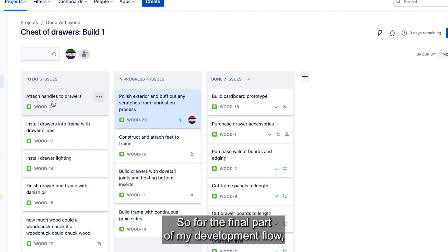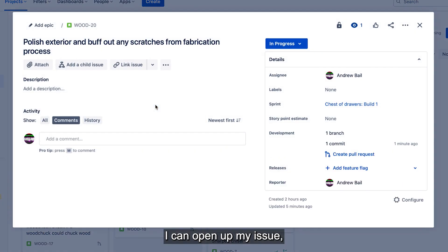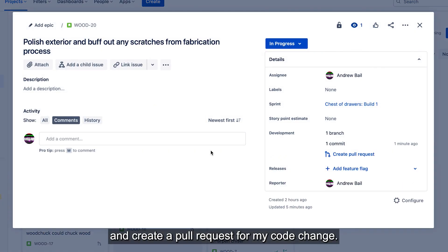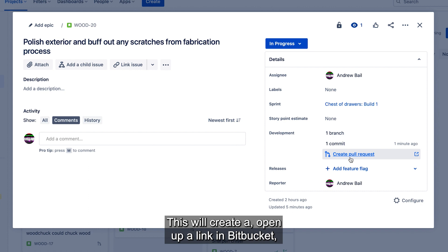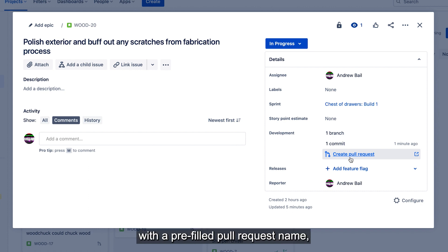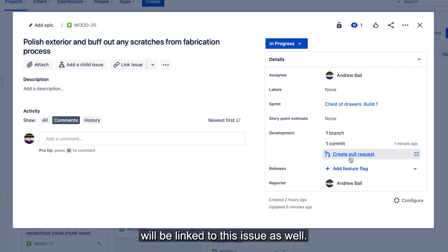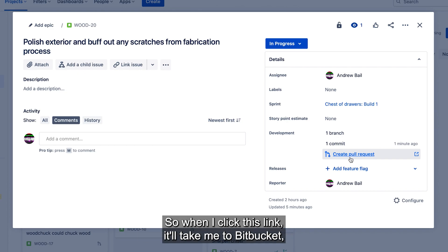So for the final part of my development flow, I can open up my issue and create a pull request for my code change. This will open up a link in Bitbucket with a pre-filled pull request name such that the pull request will be linked to this issue as well. So when I click this link, it'll take me to Bitbucket